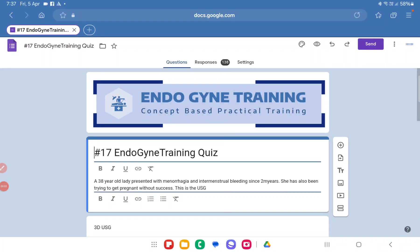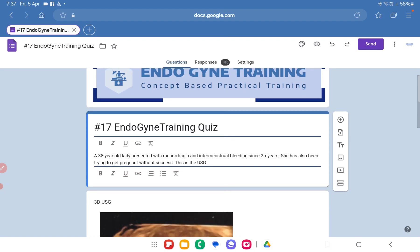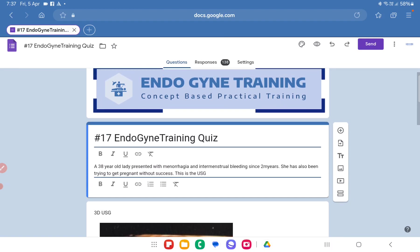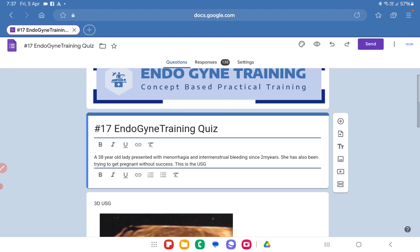Hello everyone, this is Dr. Sanket Pisaat and welcome to the case discussion of Endogyny Training quiz number 17 which I had posted in the group. For those of you who are not aware, Endogyny Training is our discussion group where we discuss pertinent daily life dilemmas in gynecological endoscopy and some surgical techniques, tips, and tricks to get over these problems.